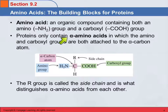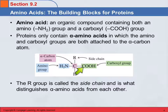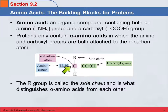Proteins only contain what are called alpha amino acids. Do you remember when we named carboxylic acids? The common method involved using Greek letters to specify where substituents were. The carboxyl carbon did not have a letter because nothing could be attached there — the first carbon over was the alpha carbon. We talked about alpha hydroxy acids and different things like that. So in proteins, we only have alpha amino acids, meaning the amino group is on the alpha carbon.